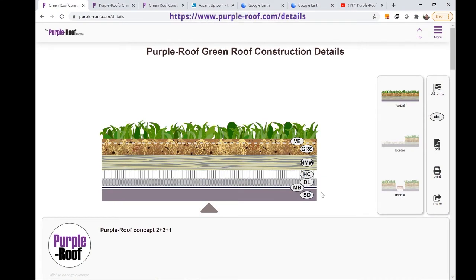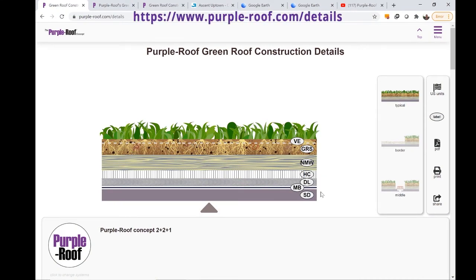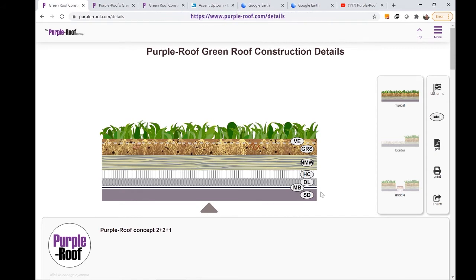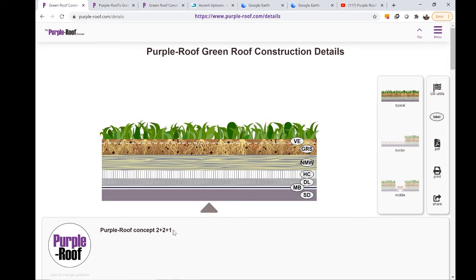The green roof construction details at purpleroof.com are a great tool for designing many different green roof profiles. Here we are looking at a typical green roof profile and can see it is a Purple Roof concept 2+2+1.